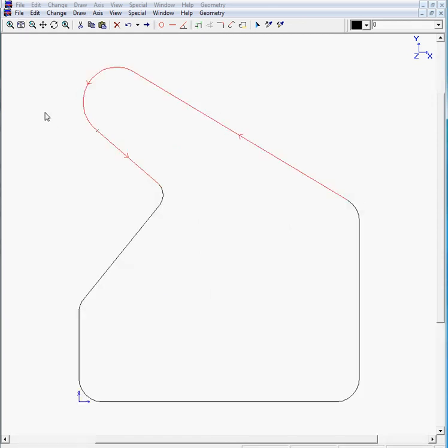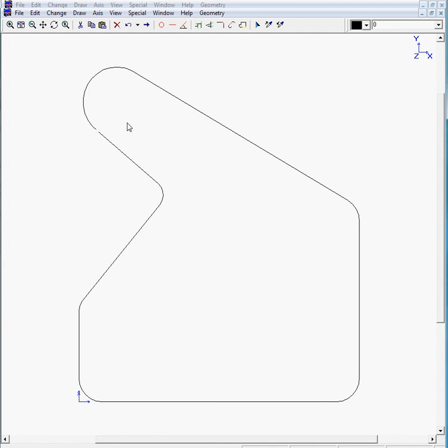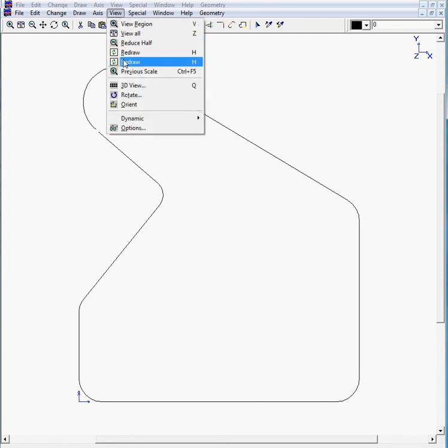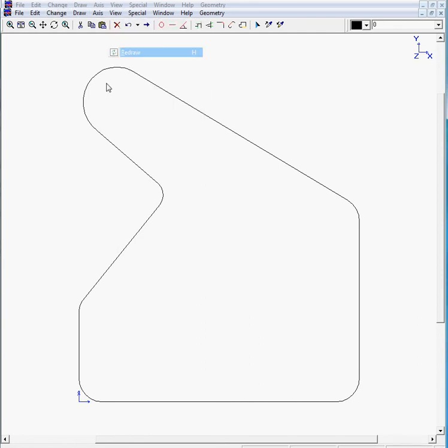And you have your arc. Deselect everything. Select the point which you don't need anymore. You might see a gap here, which is just a pixel problem. Just move to view and redraw.